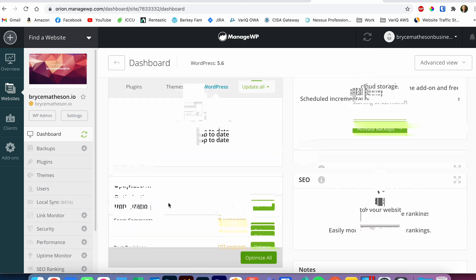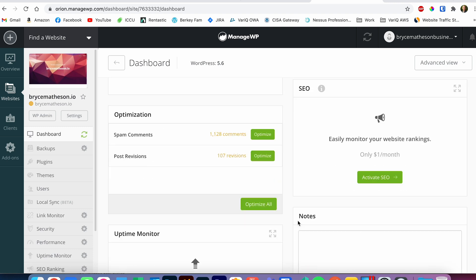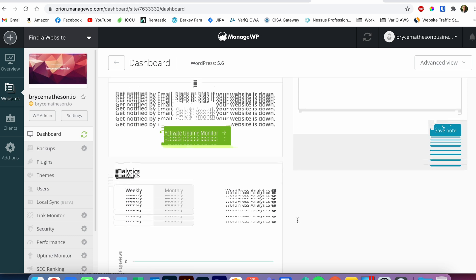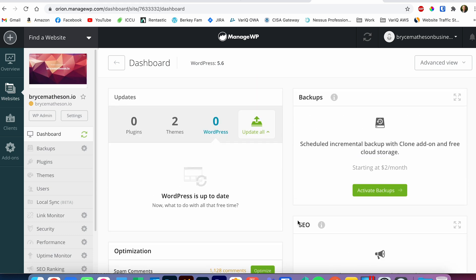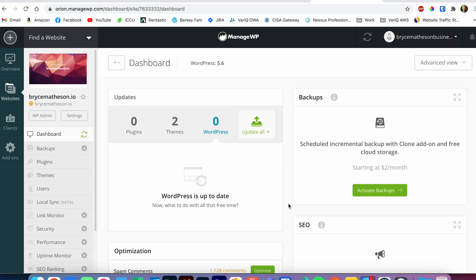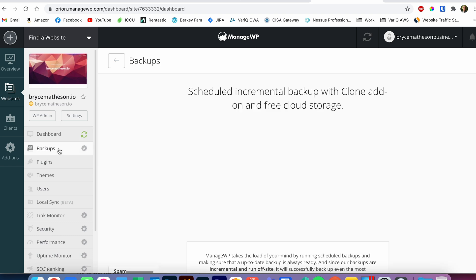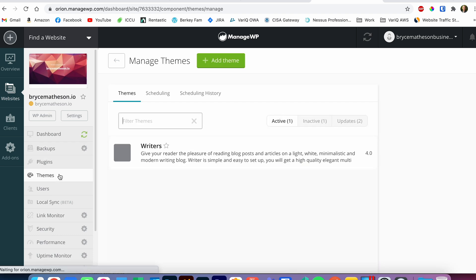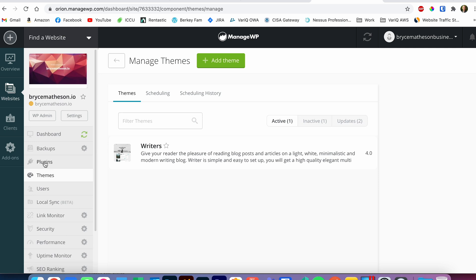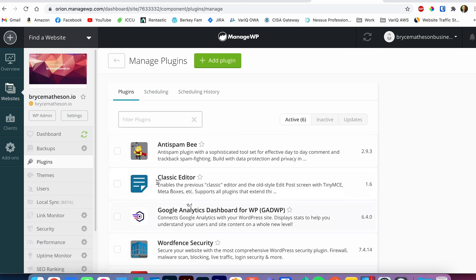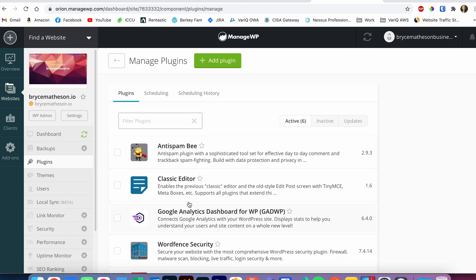WordPress is up to date, everything is optimized — all this different information here that you can use to keep track of your websites from one main dashboard. You've got backups, you've got plugins, you've got themes. You can add plugins right from here. It is so incredibly easy to manage all of your different websites from here.